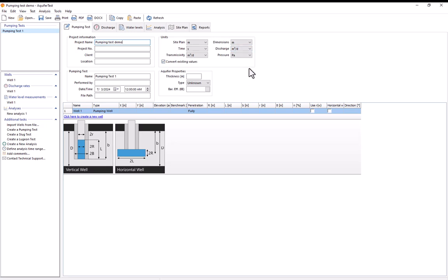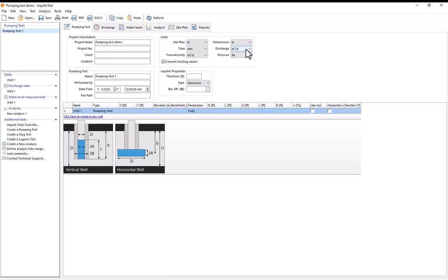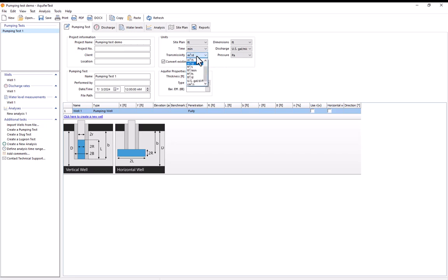For the units the site plan affects the length units that are used for things like coordinates and on maps. So I'll change it to feet. For the dimensions this affects which units are used for the dimensions of the well as well as the thickness of the aquifer. So I'll change this to feet. Time I'll change to minutes. This is the unit used on your discharge and water level data. For the discharge unit I'll change this to gallons per minute. And for the transmissivity I'll change this to square feet per day.